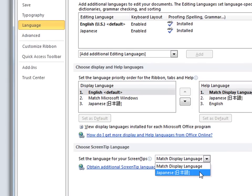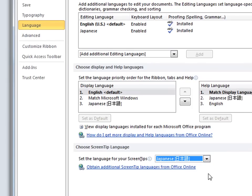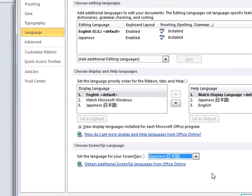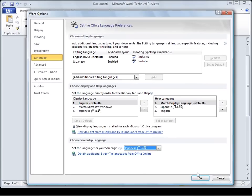I am going to select Japanese for the purpose of this demonstration. Other additional languages will be available from the Office Online site.